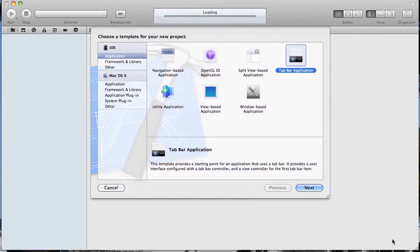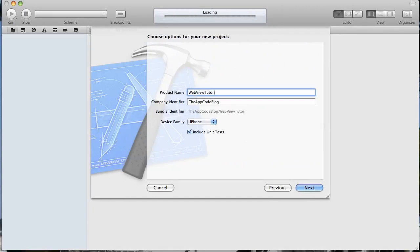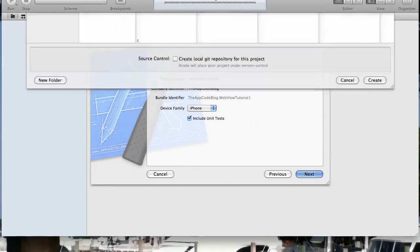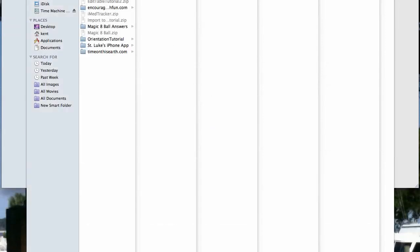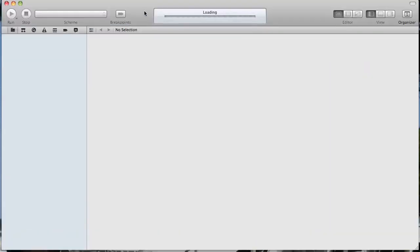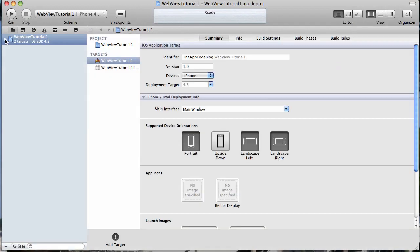So today I'm just going to create a new project. I'm going to select a tab bar application and I'm going to name it web view tutorial. I'm just going to name this web view tutorial one. I'll put it in my source control there.